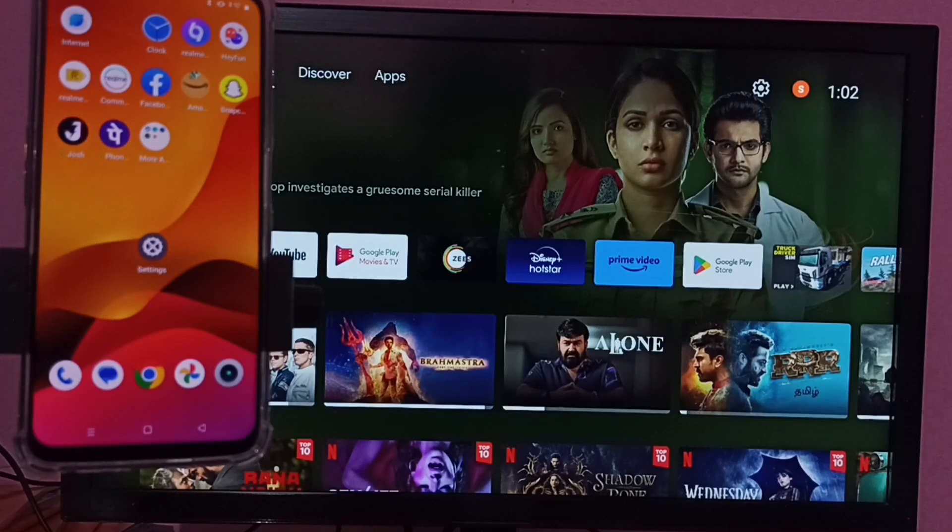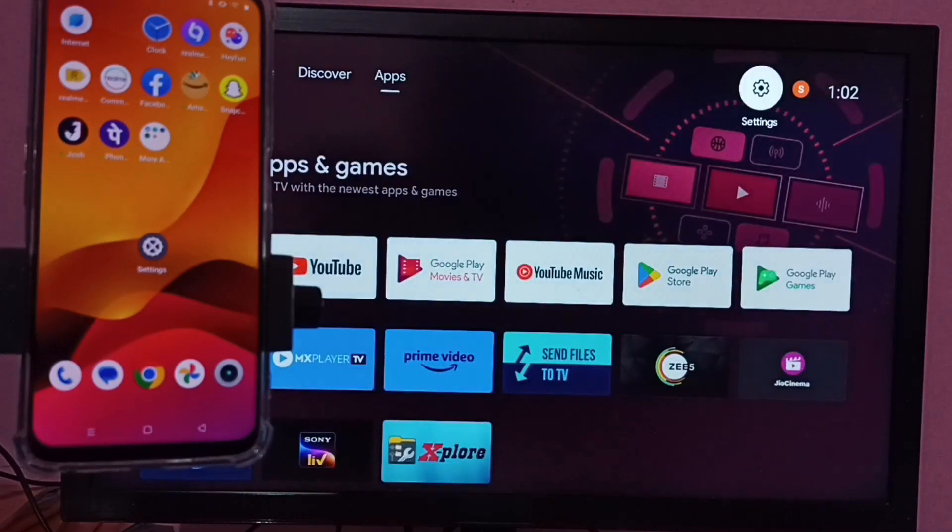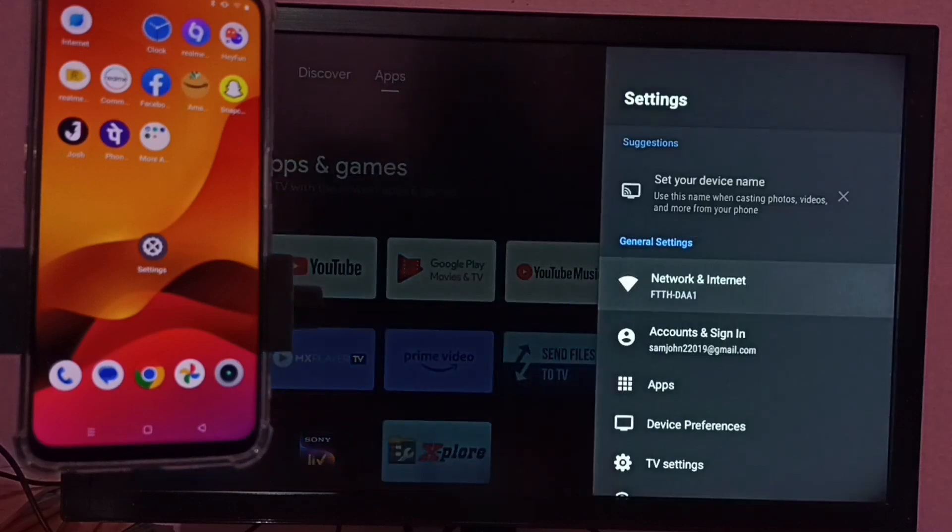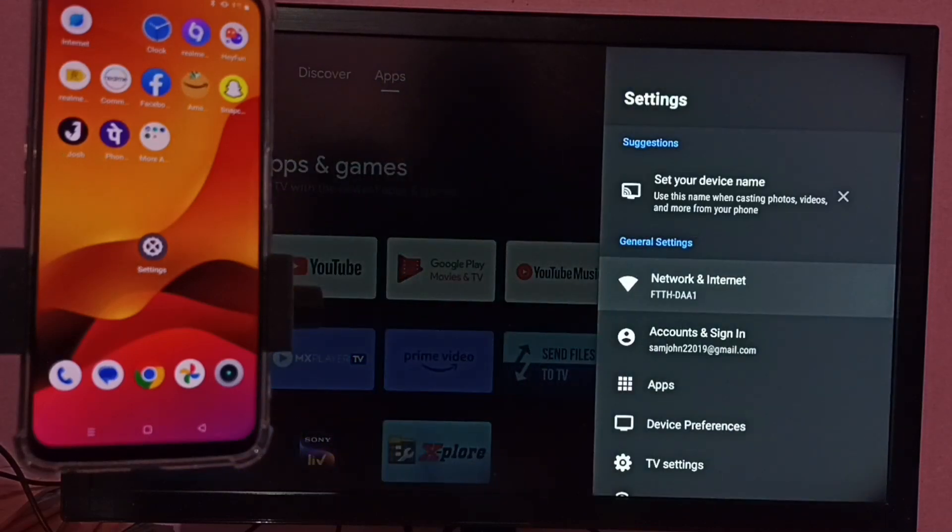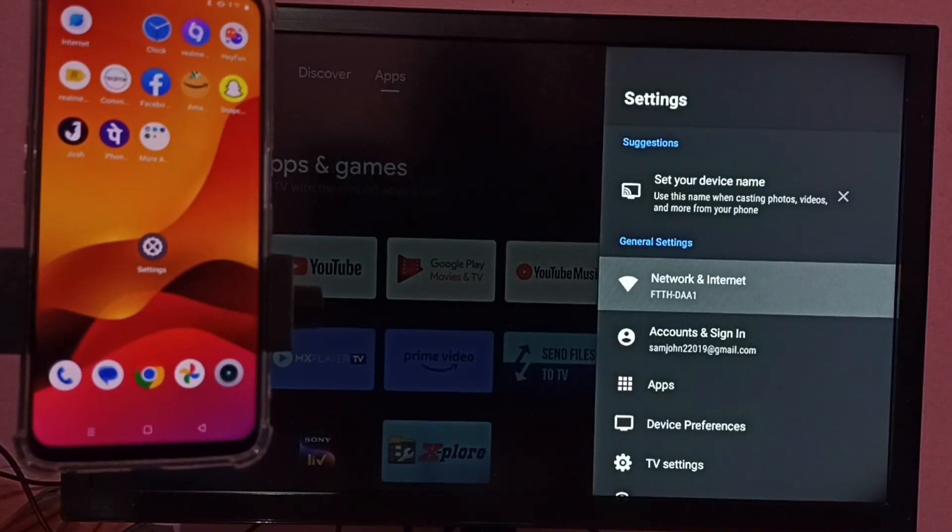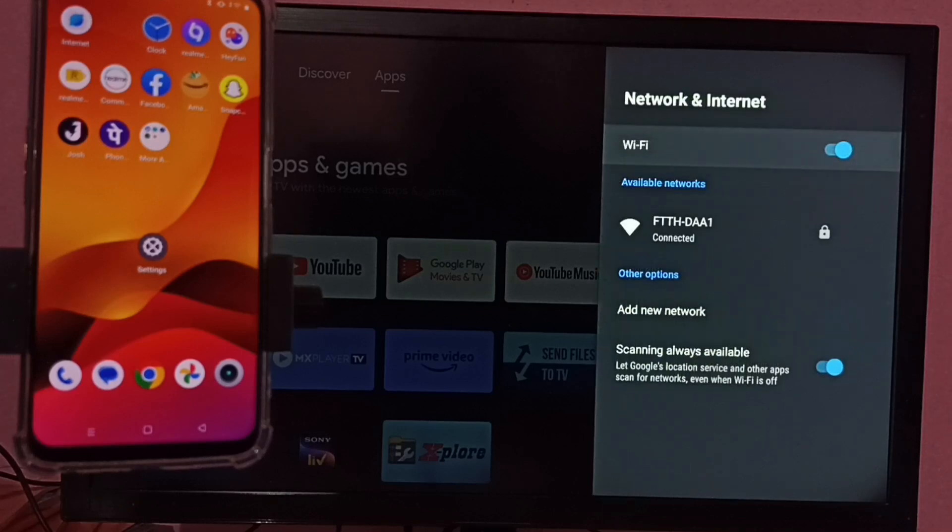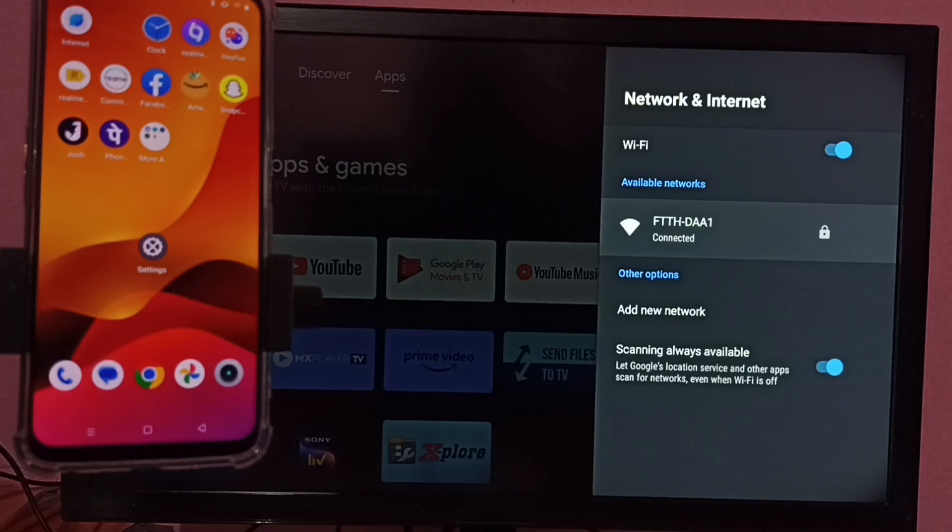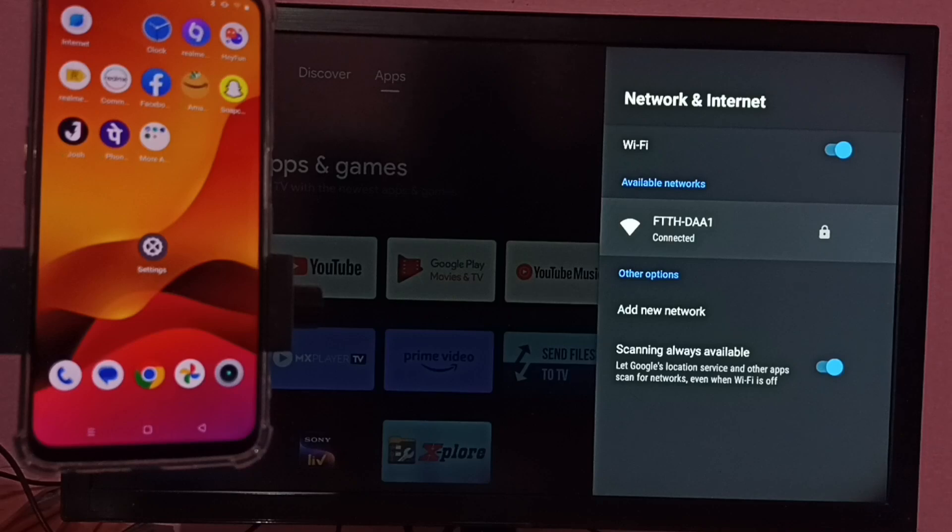Let me check the TV. Go to settings, then select network and internet. Here you can see this TV is connected to Wi-Fi network named FTTH-DAA1.